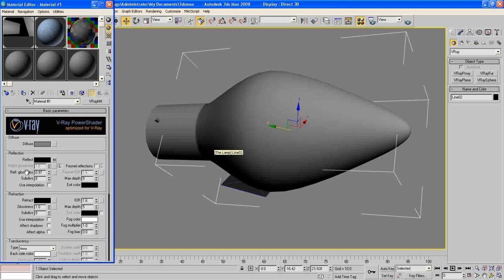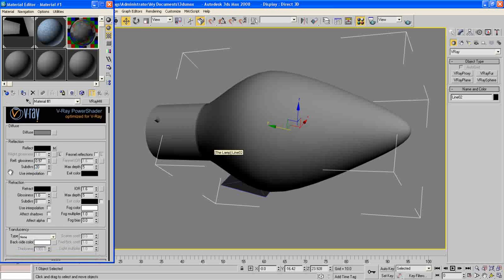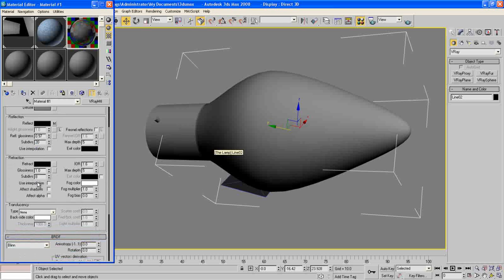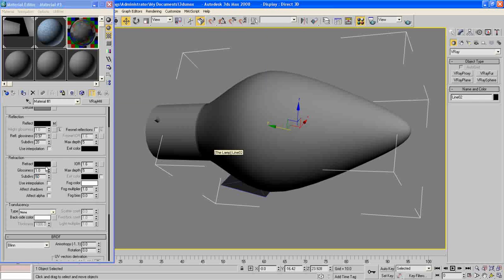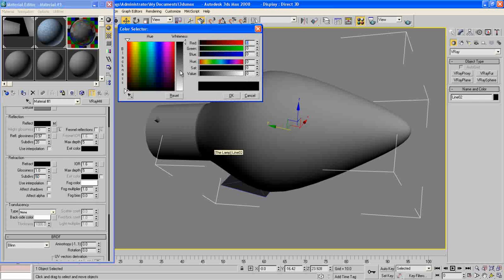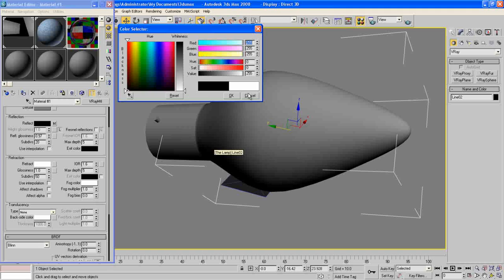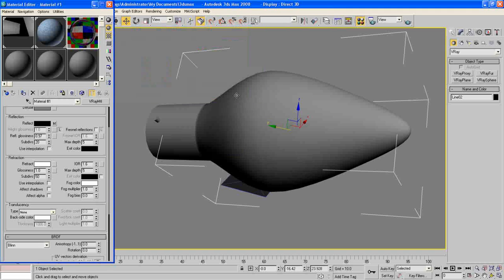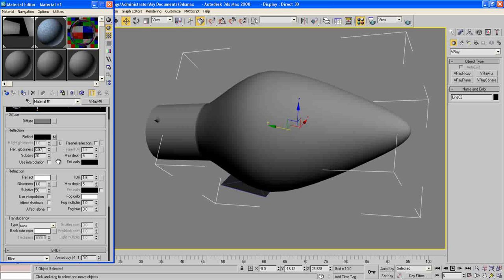For the subdivisions, make it 20. And for the reflect here, make subdivisions maybe 15. And the reflect make it white and hit OK. And maybe we need to adjust this value here, make it 0.9 to make a nice reflection here.